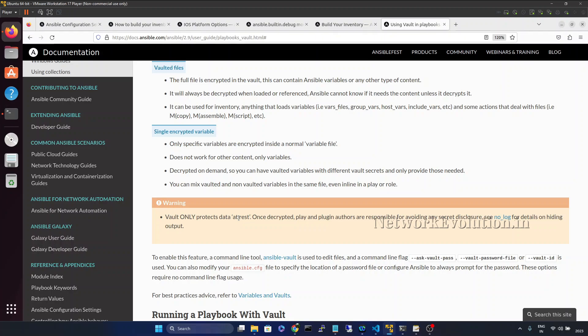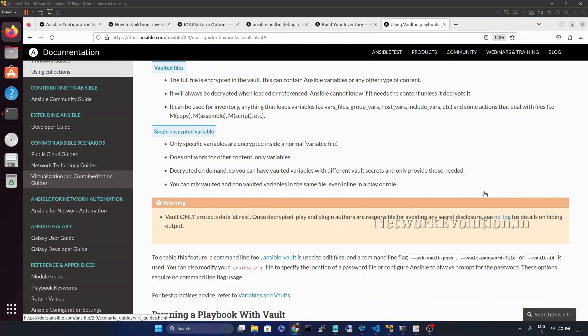Ansible Vault only protects data at rest, meaning when you are storing the data it can protect it. But during the execution of a playbook, Ansible will be decrypting the data, and plugin authors are responsible for avoiding any secret disclosure. We need to make sure we are not printing any sensitive information in the playbook. We will see how to use 'no_log: true' for hiding sensitive data while running playbooks.